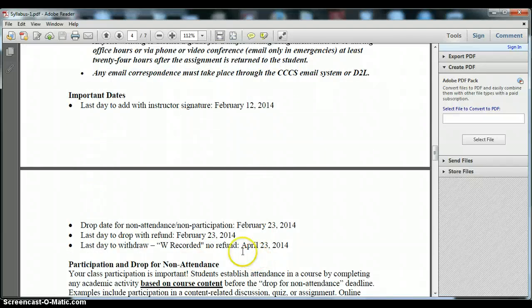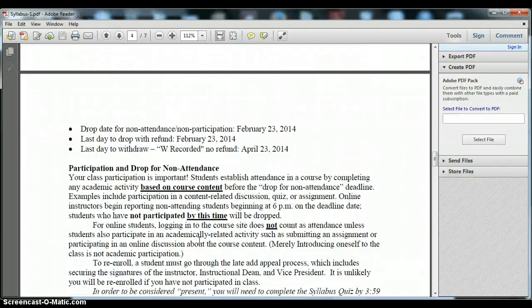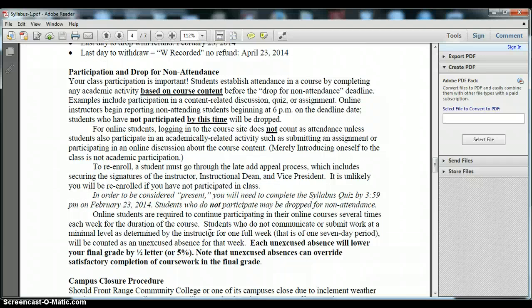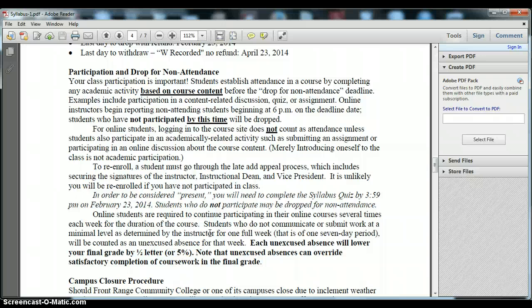There are some important dates here and also the college's policy on non-attendance. Because this is an online class you'll need to conduct and participate in one academically related activity before 4pm on January 23rd. For us you can complete the syllabus quiz and that automatically exempts you from the no show penalty.